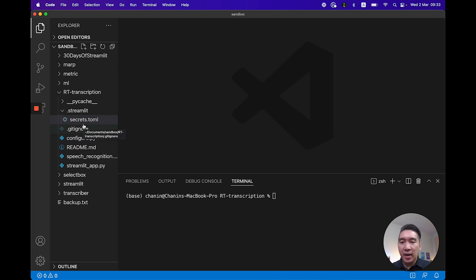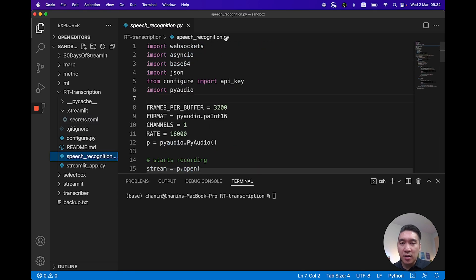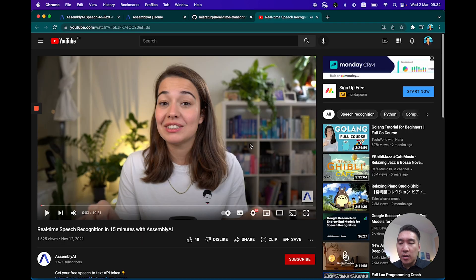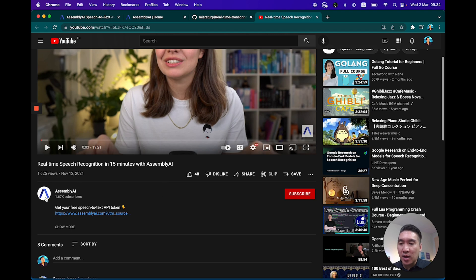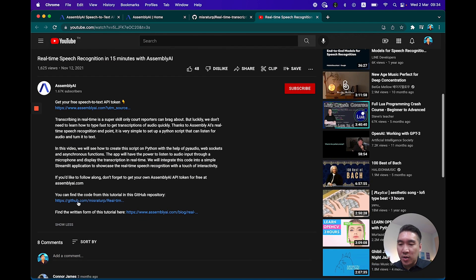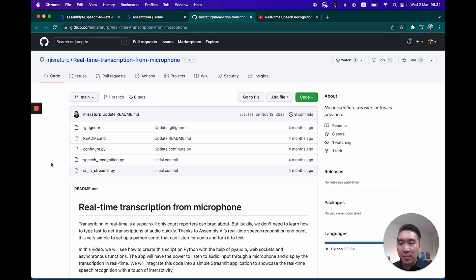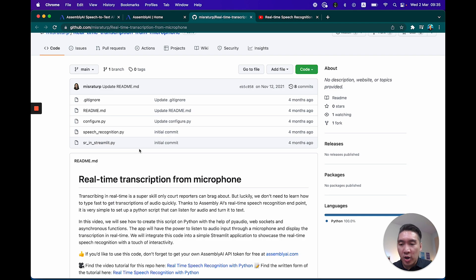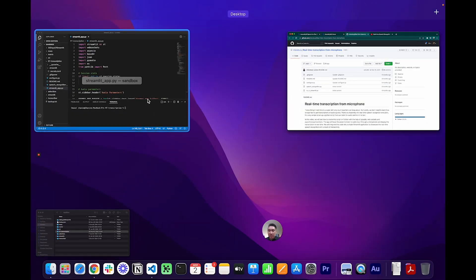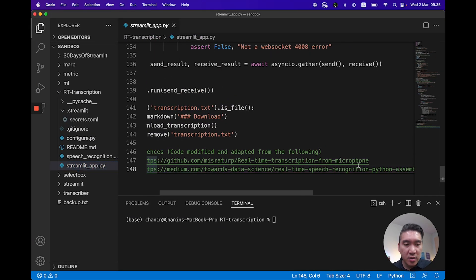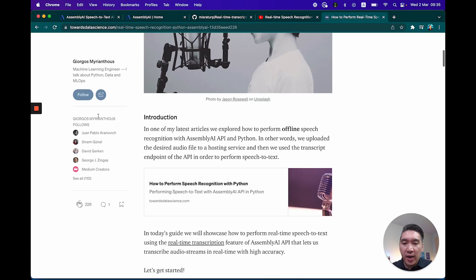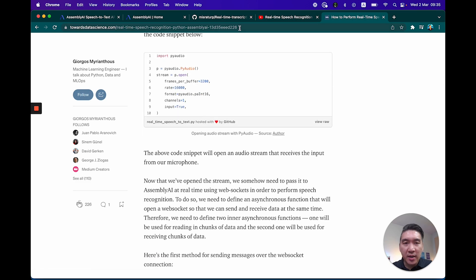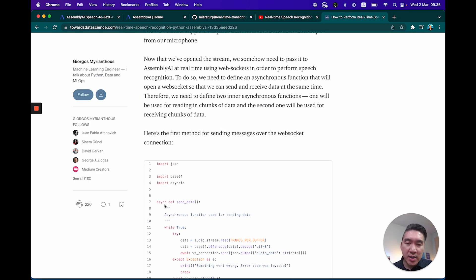Now that I've replaced the x characters with the proper AssemblyAI API key, let's continue. We have the speech_recognition.py and the streamlitapp.py. On the AssemblyAI YouTube channel, there's a video called Real-Time Speech Recognition created by Misra, which provides the GitHub code as well. In this tutorial, we're going to repurpose both of those code files and adapt them into our own project. We'll also make use of an additional resource — a blog on Towards Data Science by Georgios.